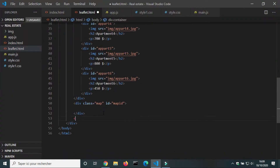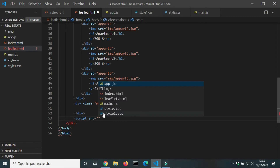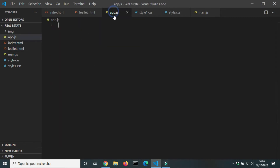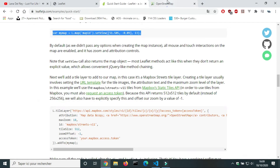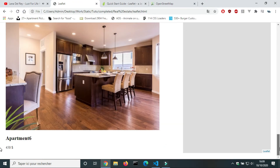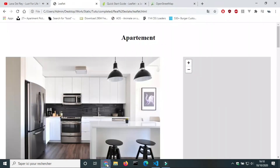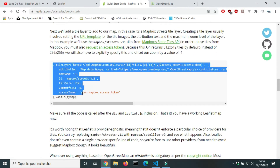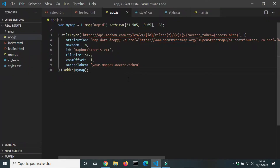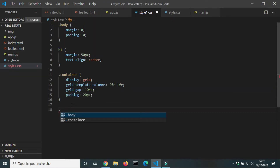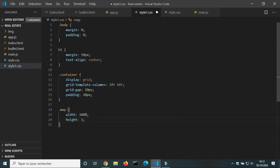In the HTML file, we will add a link to the JS file. We will copy the code that creates a map centered on London, then copy the code that adds a tile layer to the map — but it didn't work. In the CSS file, we will set the width of the map to 100% and the height to 400 pixels.